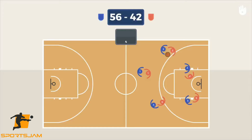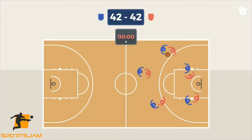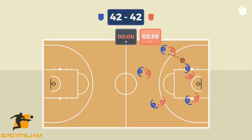The team with the highest score at the end of play wins the game. In case of a tie, the teams play five-minute rounds in overtime until one team wins.